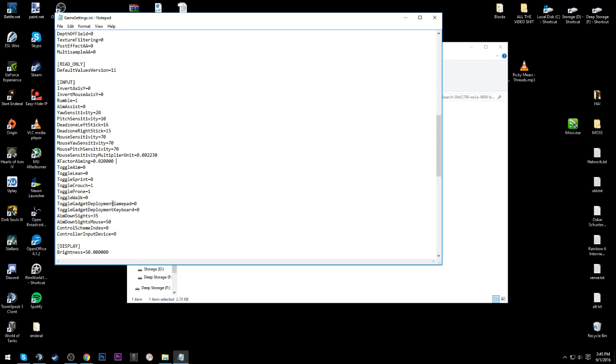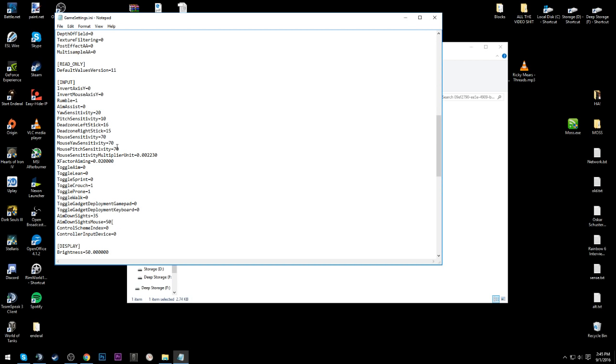And you set aimdownsightsmouse, set that to 50, that's what I use. And then you set the ACOG sensitivity to 70, that's what I use.